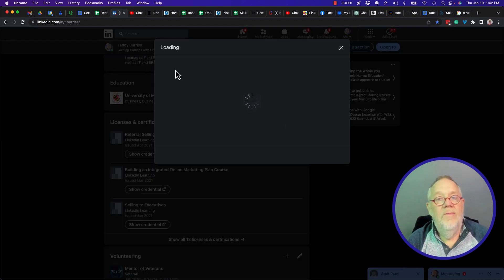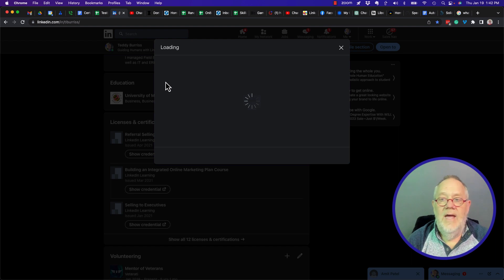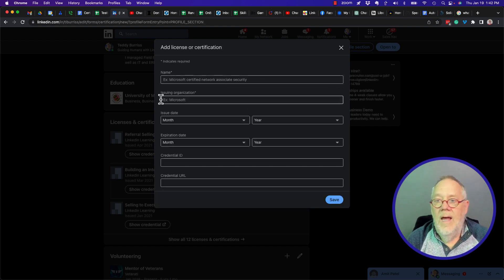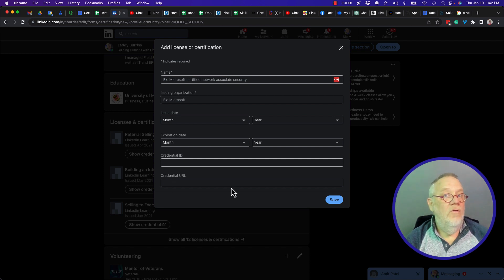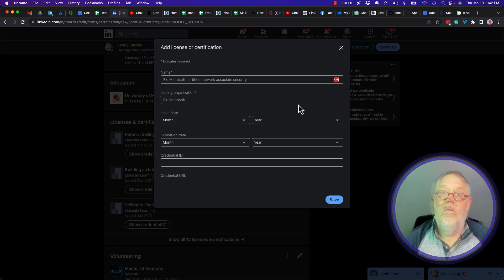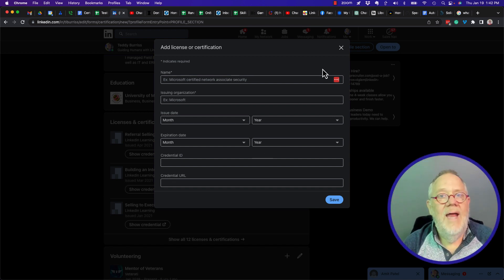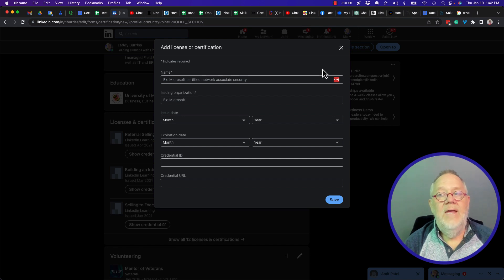Type in the name of the certificate, the certificate body, the issue date, expiration date, credential ID, and the URL to show the actual credential. But we don't need to have them do that. We can make it easier for them now.